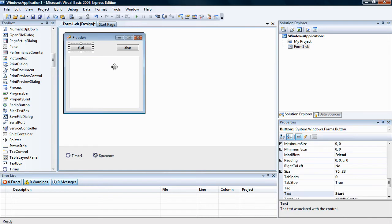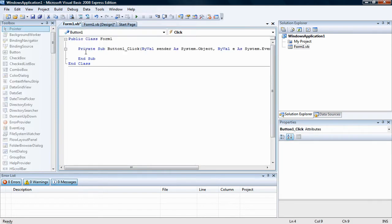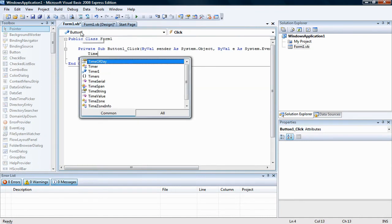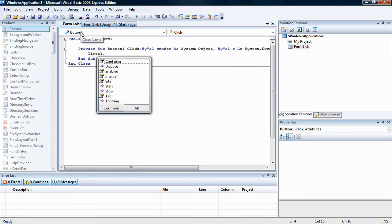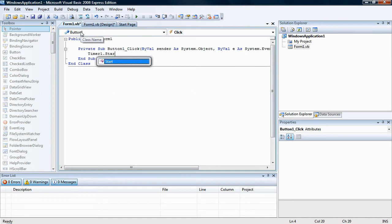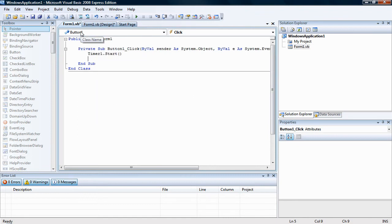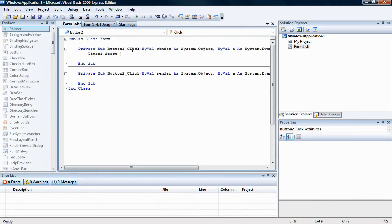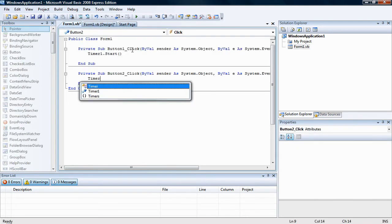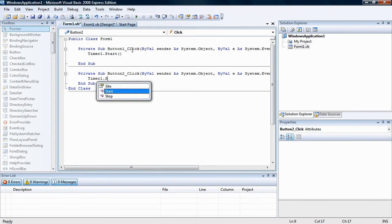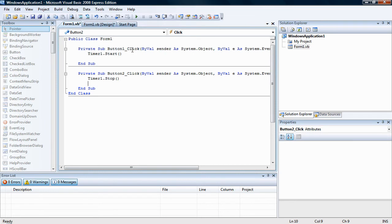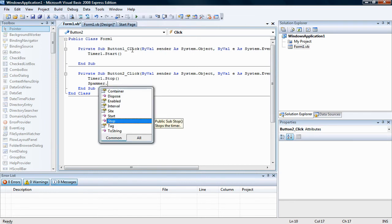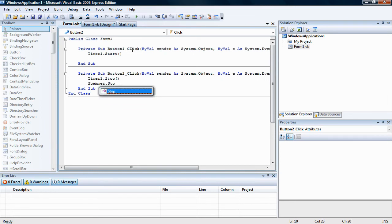Okay, so for start we're going to put timer one dot start. So let's do that, timer one dot start. For stop, put timer one dot stop, spammer dot stop.